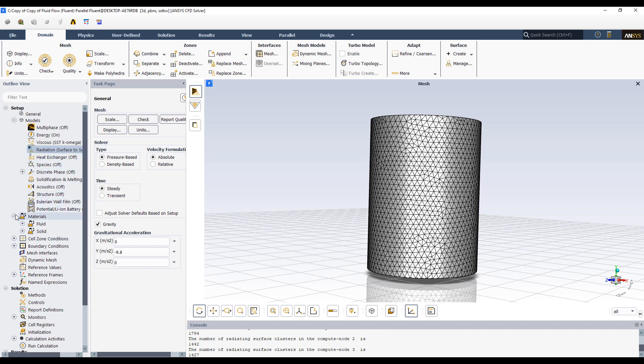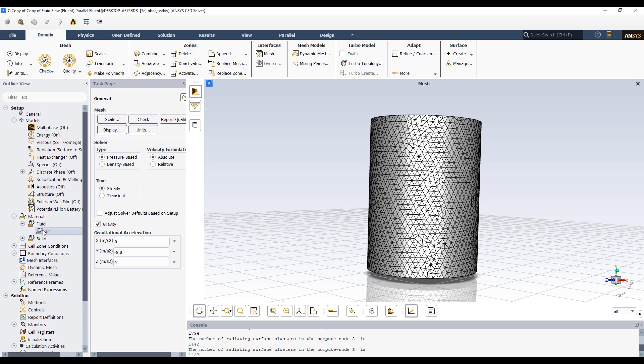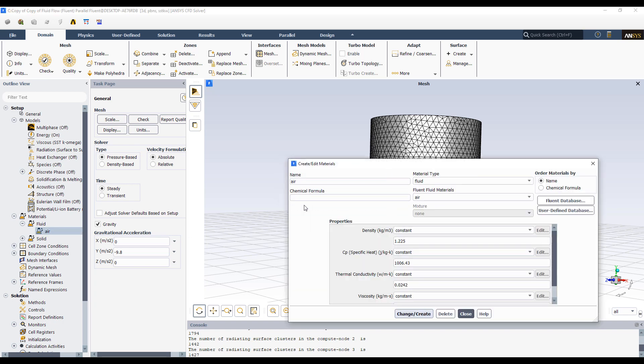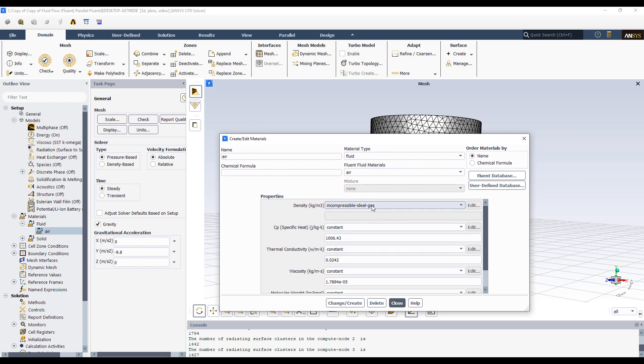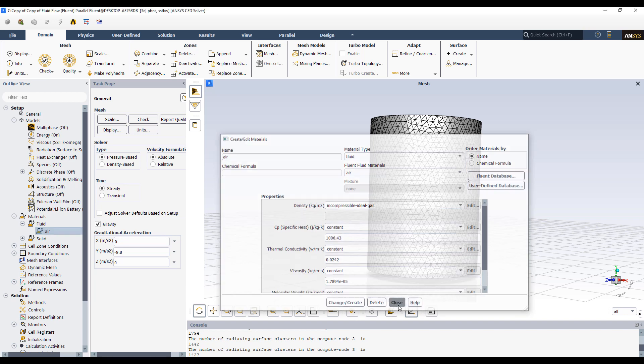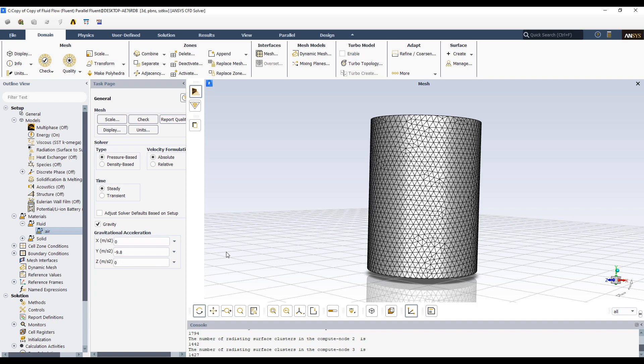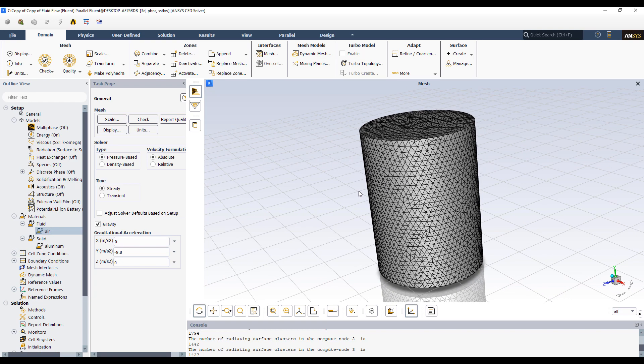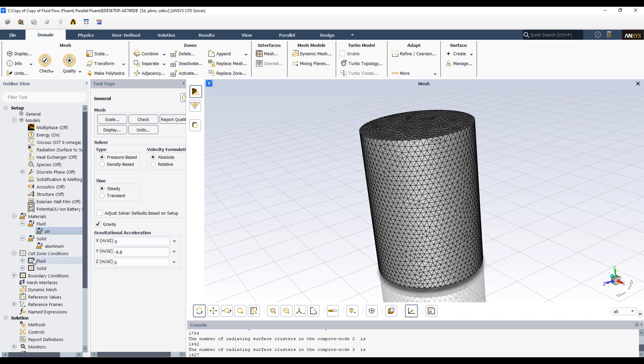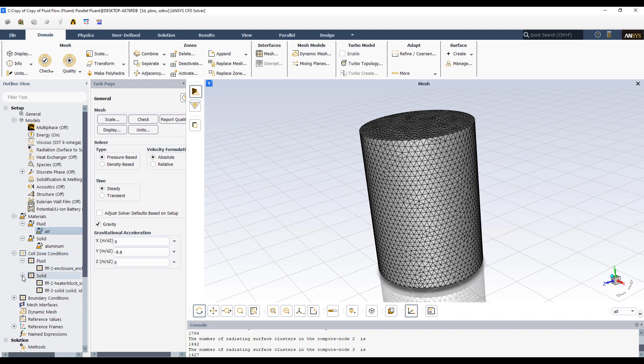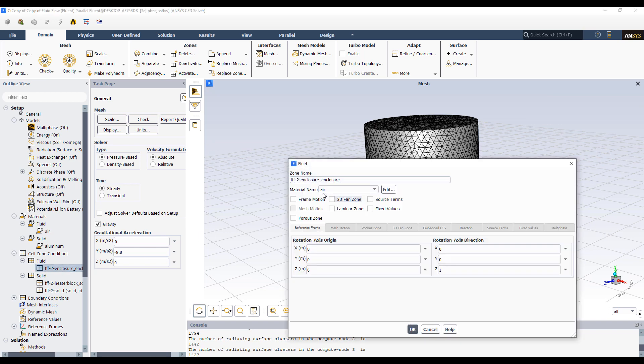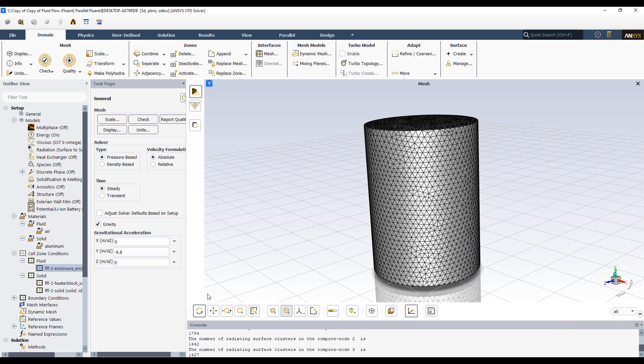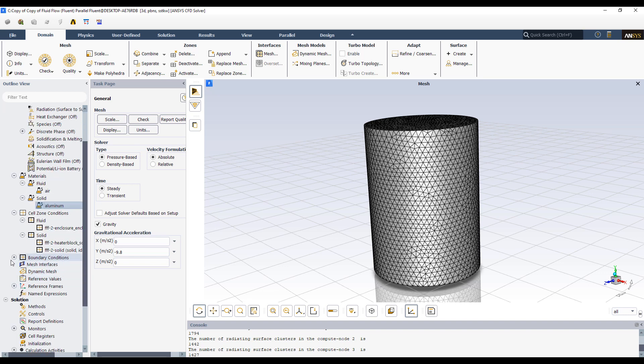And then we want to specify the materials. So air right now has a constant density. This will cause it not to experience any natural convection effects. So we're going to turn that into incompressible ideal gas, which allows it to use a Boussinesq approximation for thermal simulation. For natural convection. Cell zones. ANSYS automatically recognizes enclosure. So it says, well, your enclosure must be a fluid. So this is air defined already for us. And the heater block and solid are both solids. And there's only one material in the solid, aluminum. And we'll leave it at that for now.